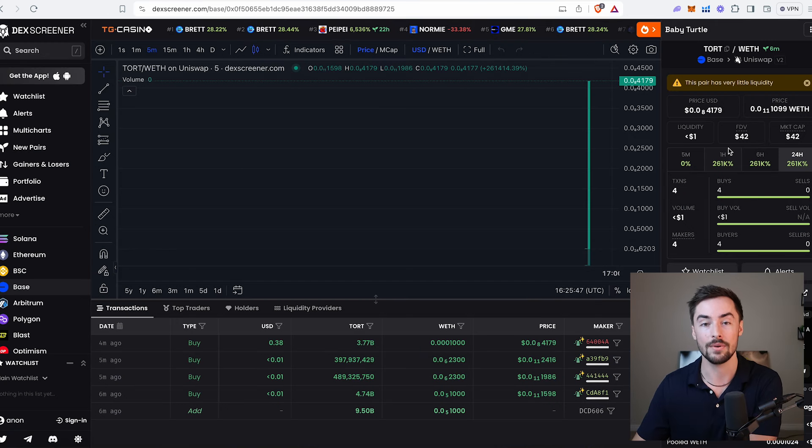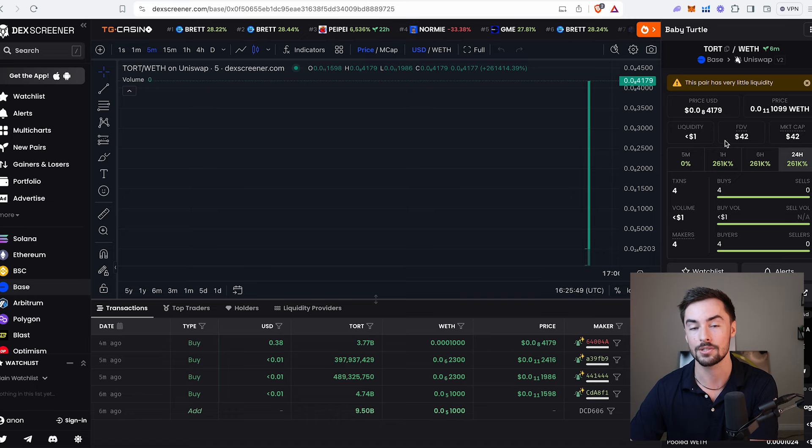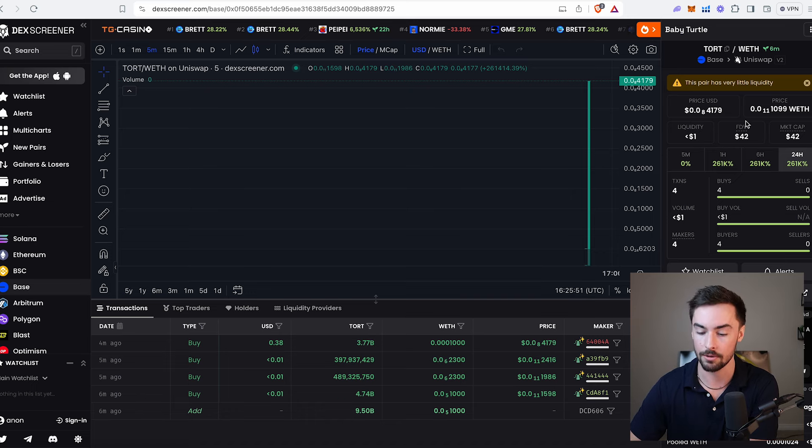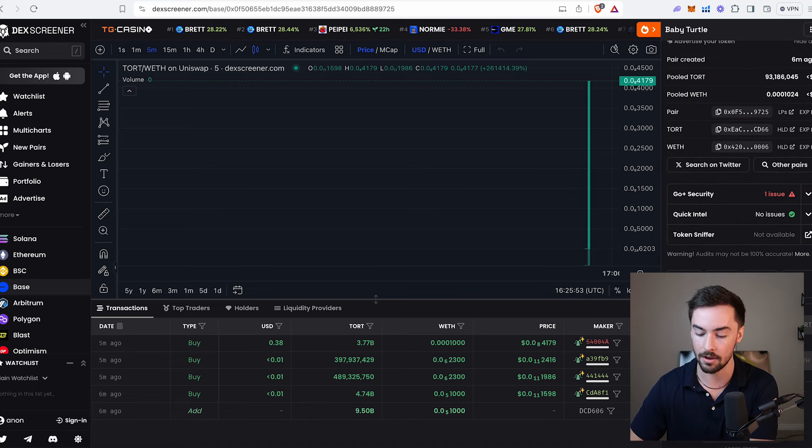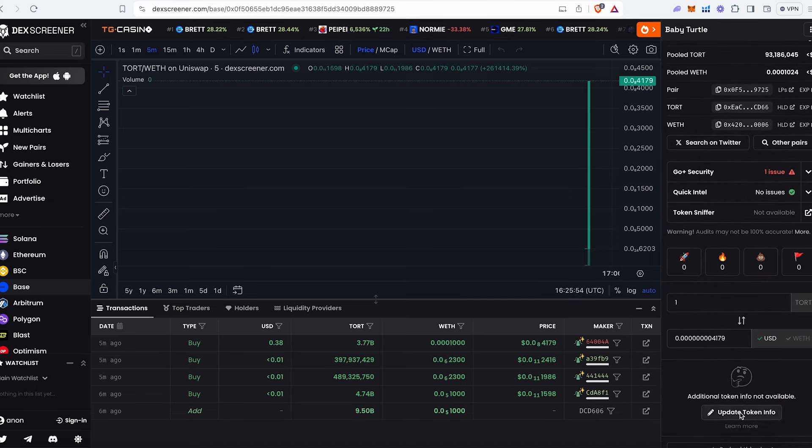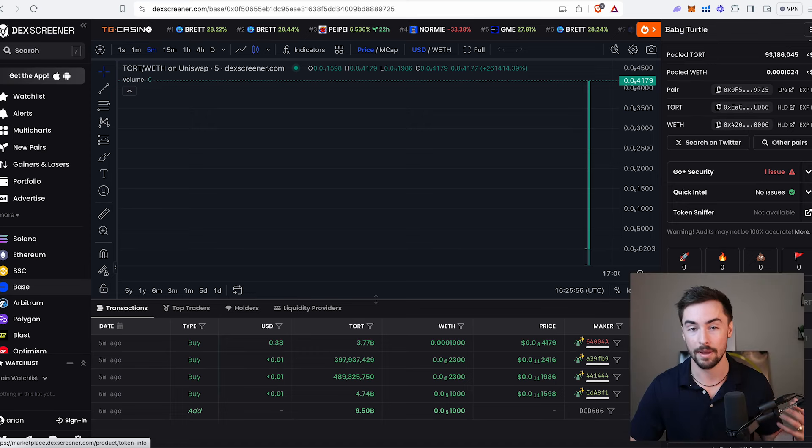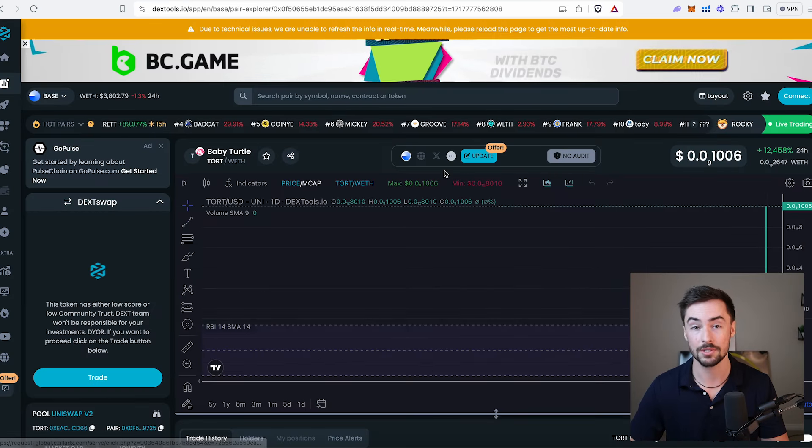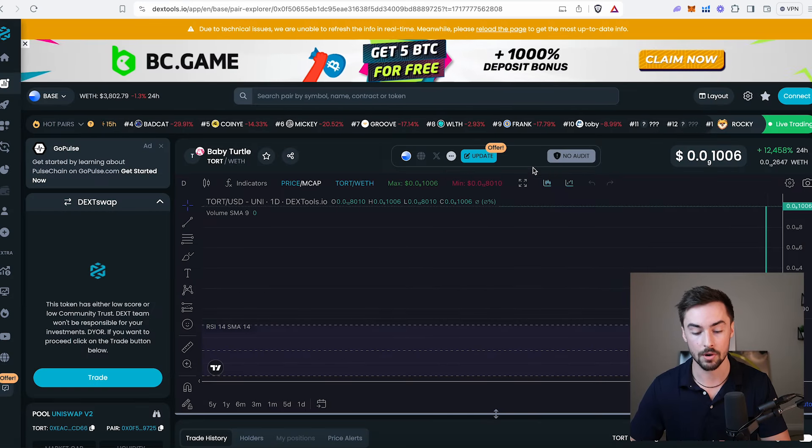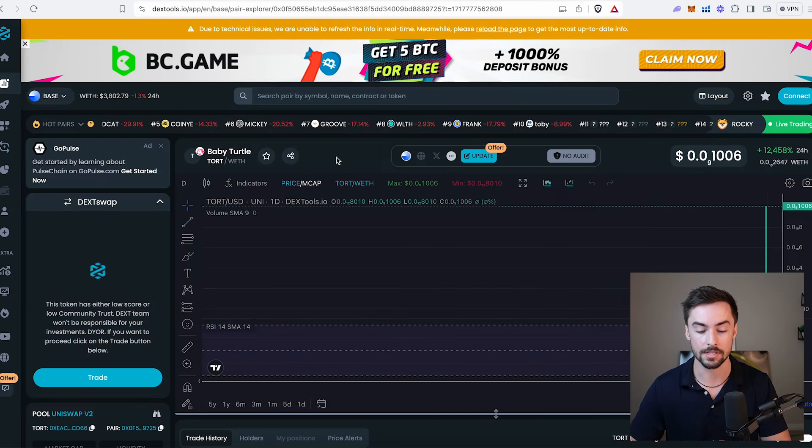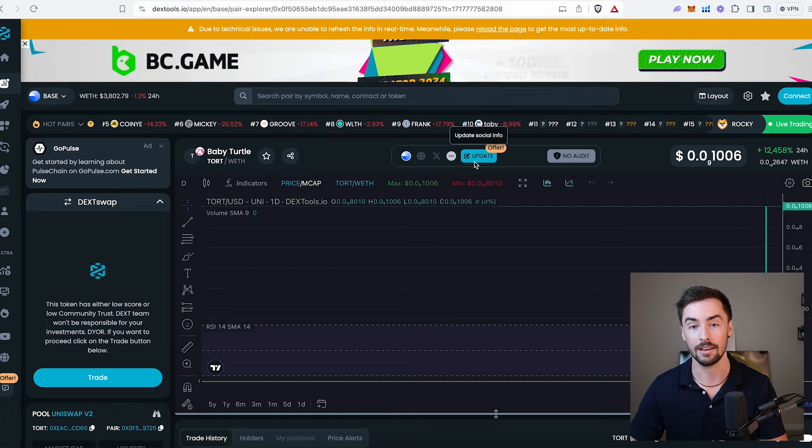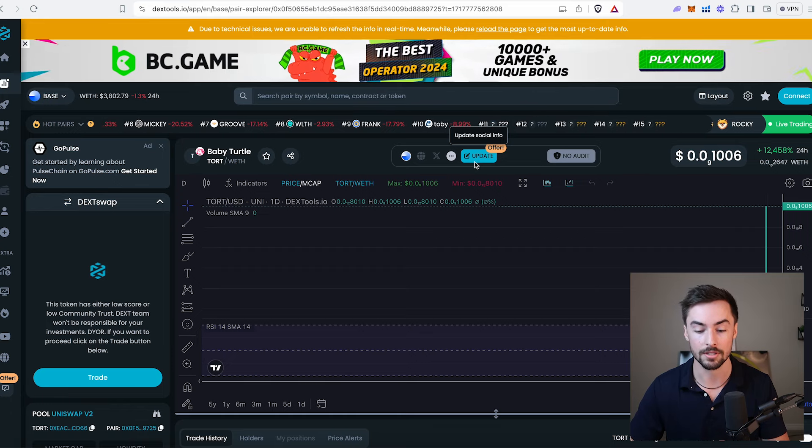All we do now is update our DexScreener and DexTools token information page. You can do that right here. Scroll down, click on update token information, fill out their form, pay the fee, and you're good to go. With DexTools, it's the same thing. Just go over to your token address, click on update, and update the token information there.